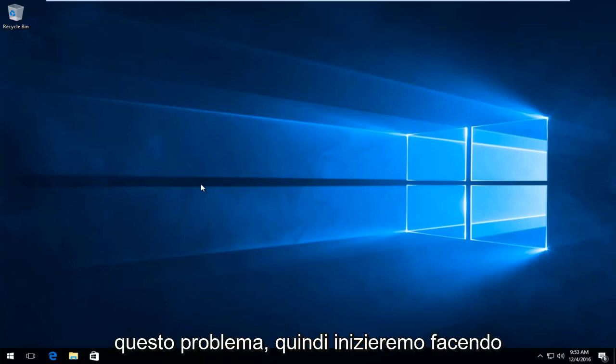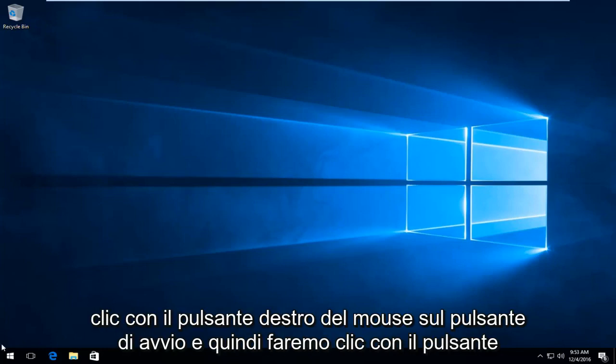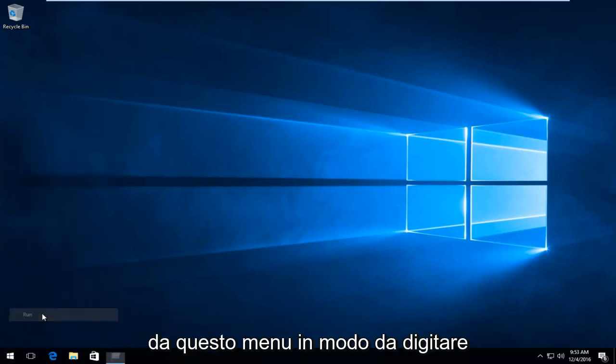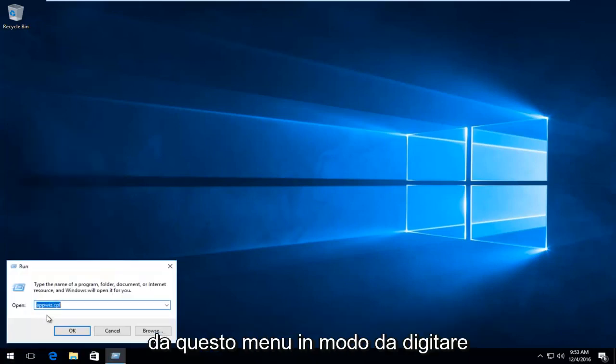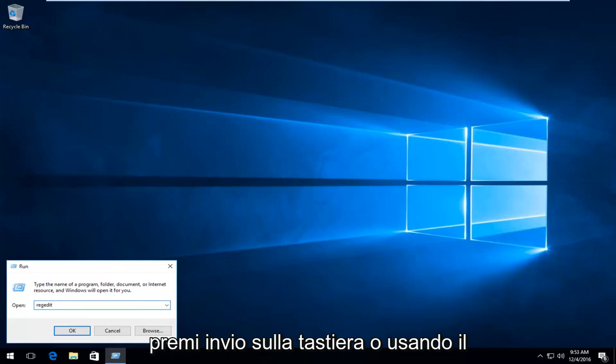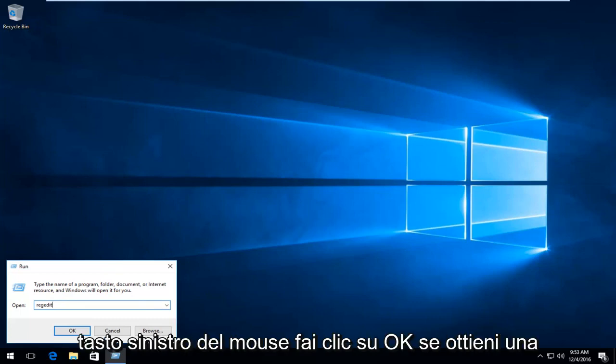We're going to start by right clicking on the start button. Then we're going to left click on run from this menu. You want to type in regedit and then either hit enter on your keyboard or using your mouse, left click on OK.